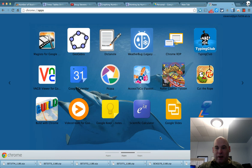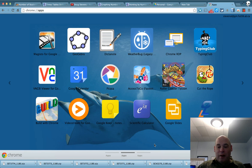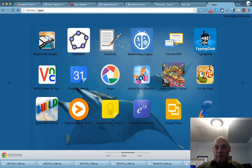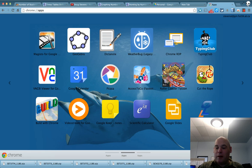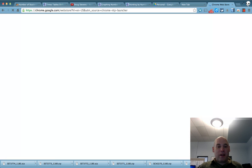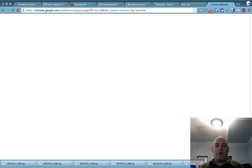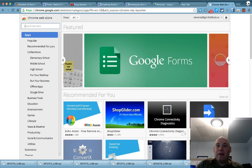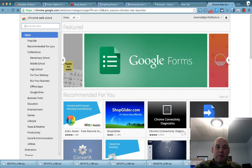And you can see I've got a number of apps that I've installed on my computer. And I'm sure you would have some of your own. But if you look down in the bottom corner, it says web store. So if I click on web store, it'll take me to the store where I can download new apps for my Google.